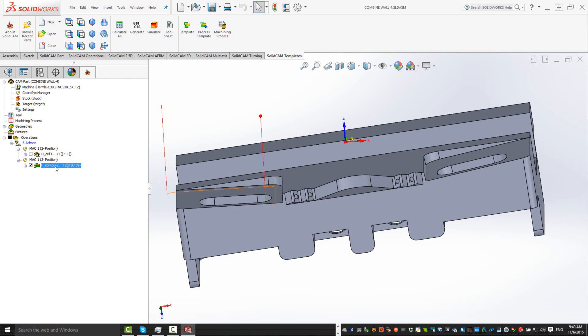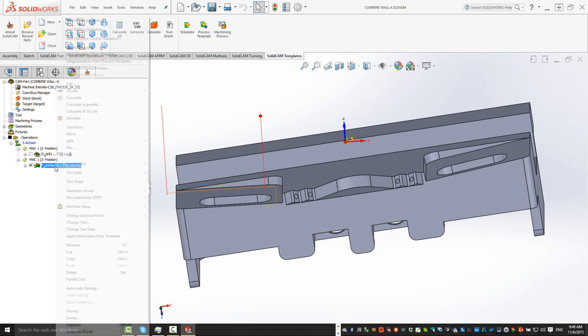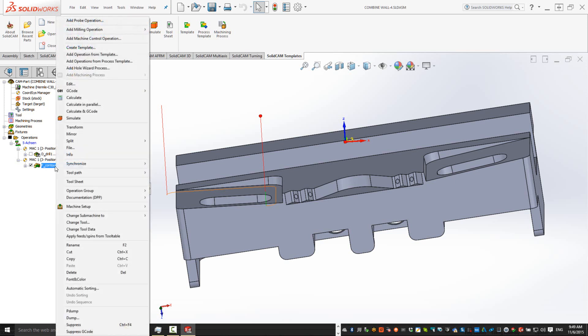If I go to that particular operation, right click on it, we have an option underneath transform called mirror.